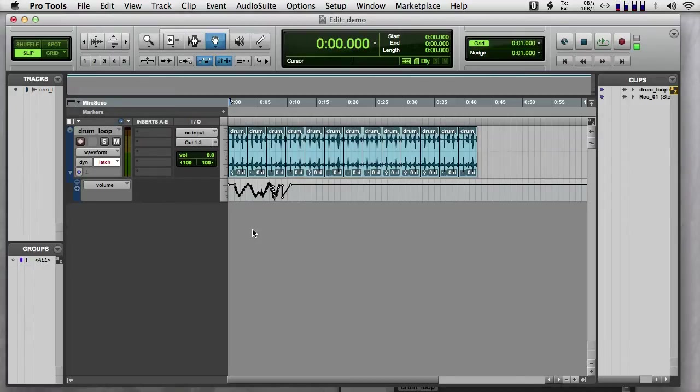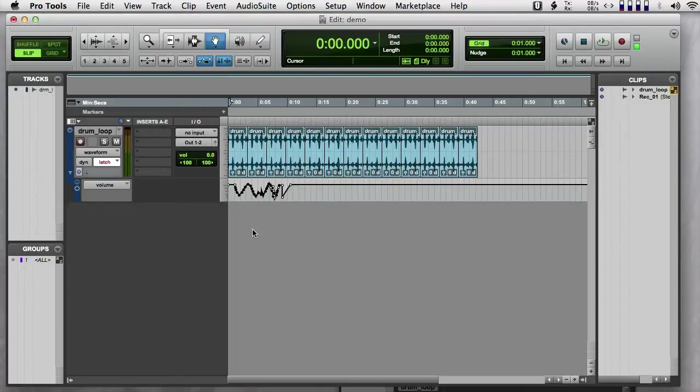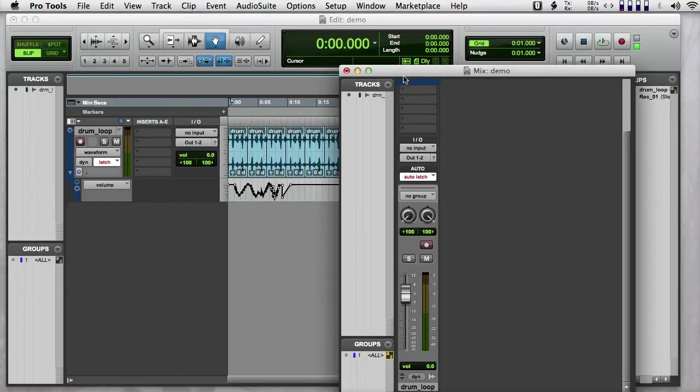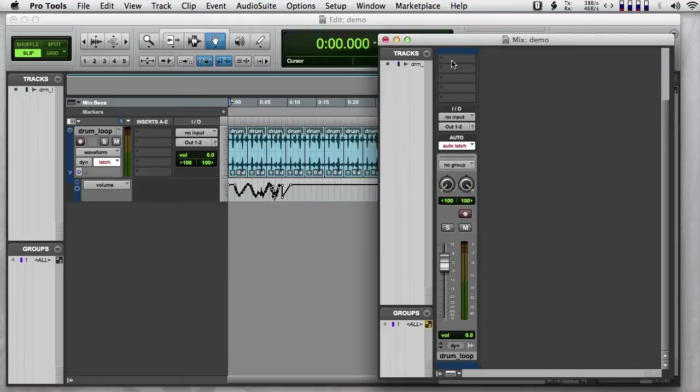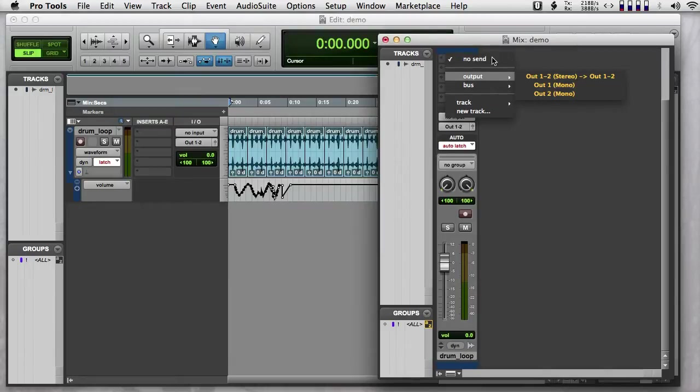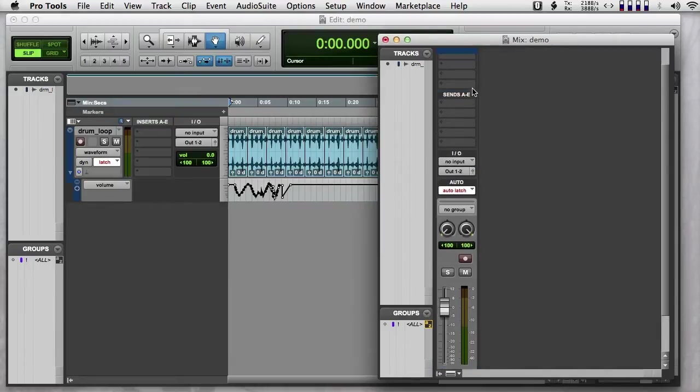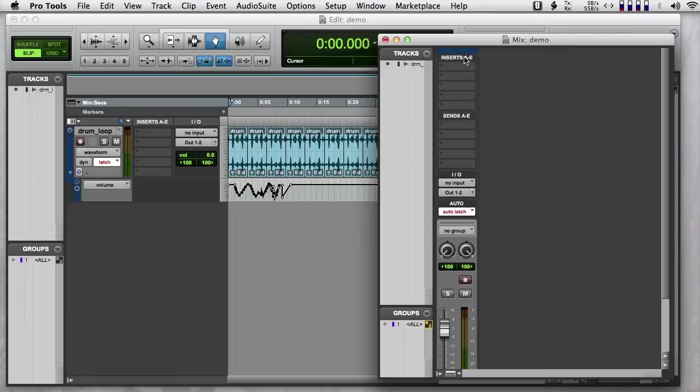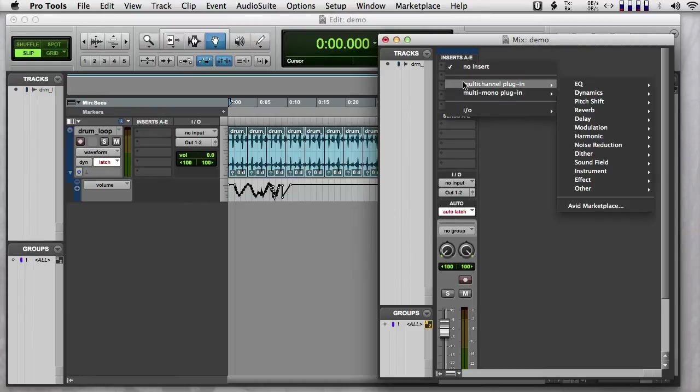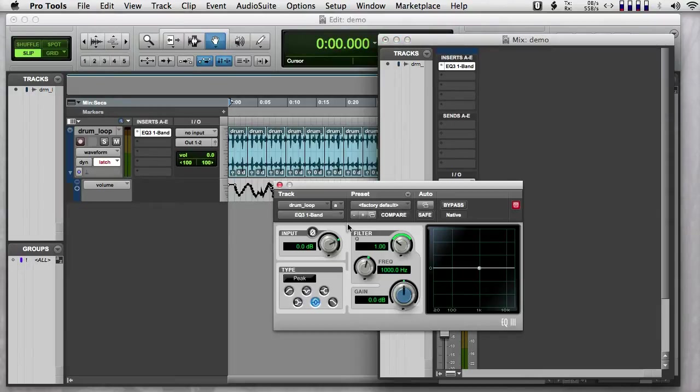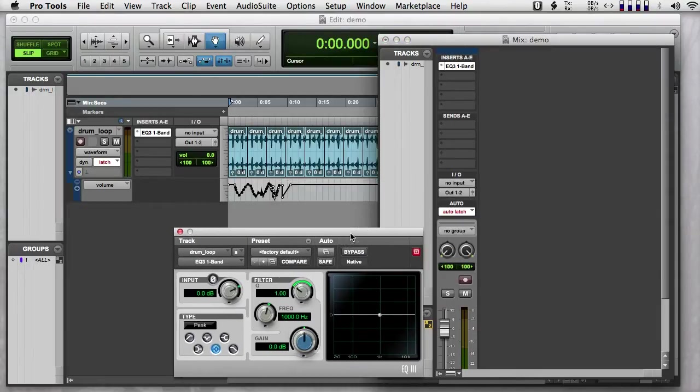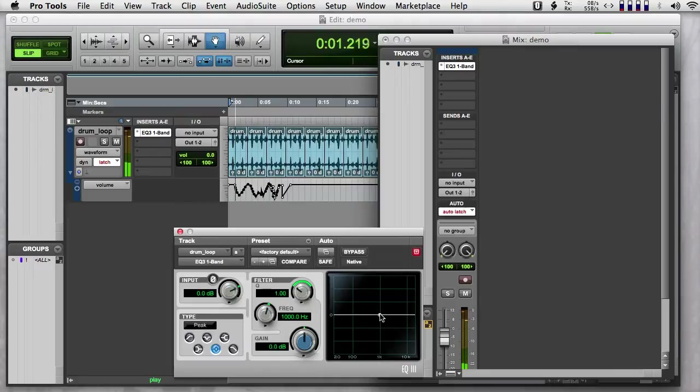I can also have lanes of automation for parameters of effects. So if I hop over to the mixer window and I choose an effect, I'm going to scroll up to inserts and I'm going to choose a simple effect, a simple one band EQ. And let's just hear what this sounds like.